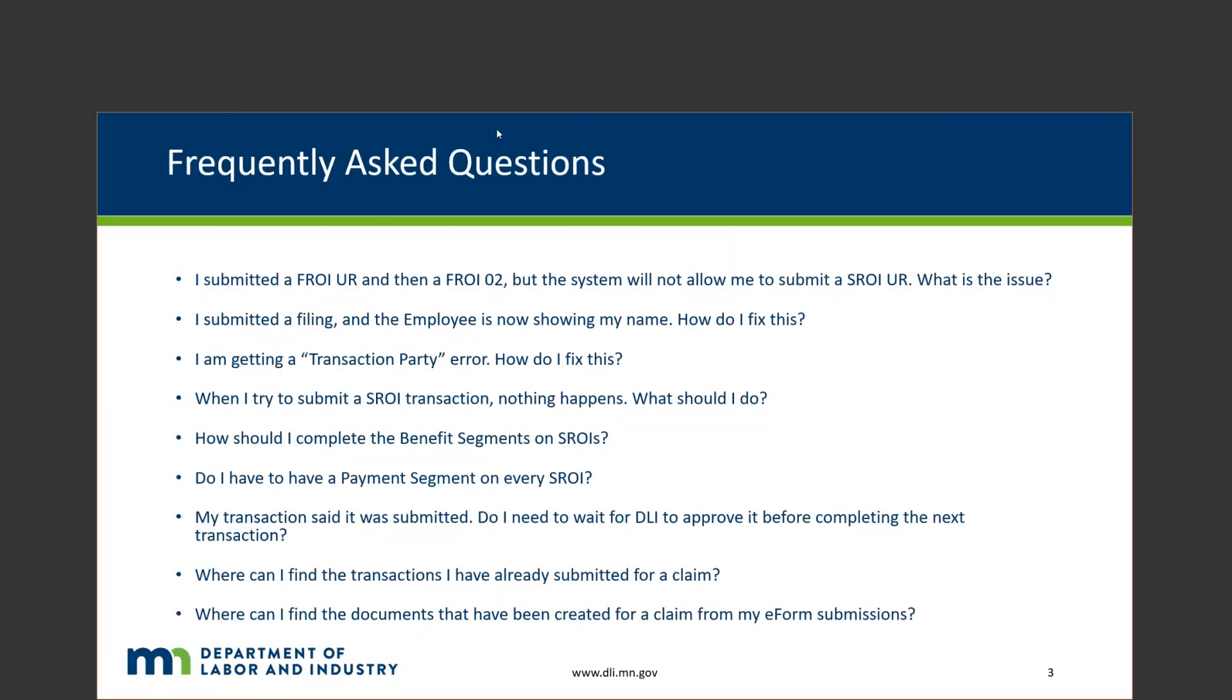When I try to submit a Troy transaction, nothing happens, what should I do? This is frequently going to be tied to an occupation description that is too long for the field. What tends to happen is if you submit a Troy or a FRO-UR with that information, it will just automatically submit.